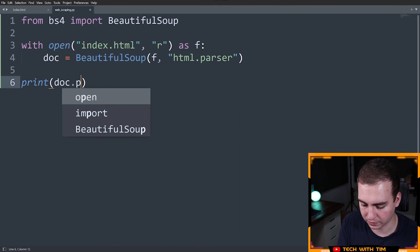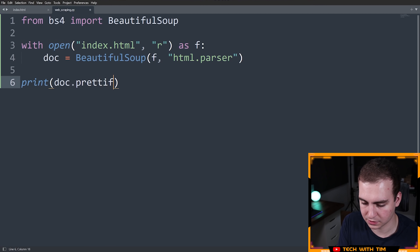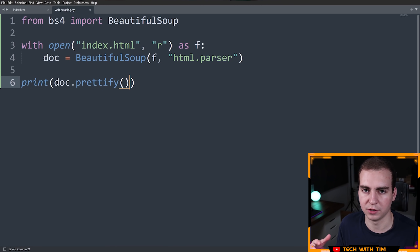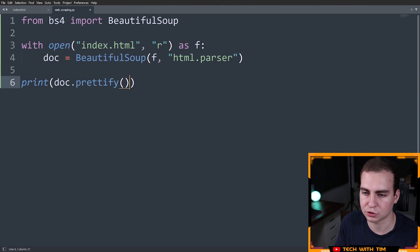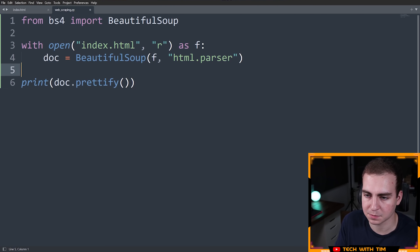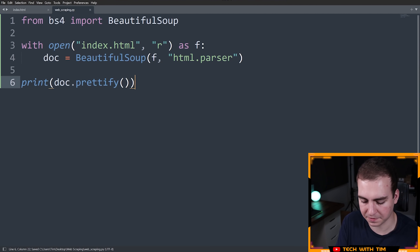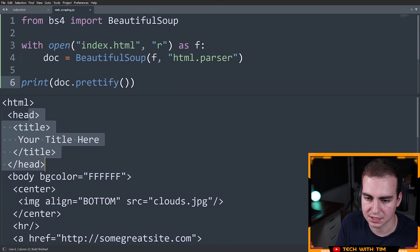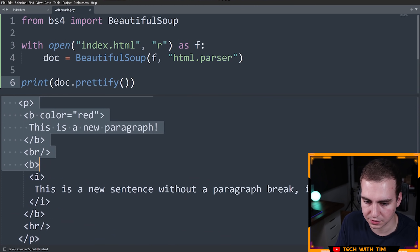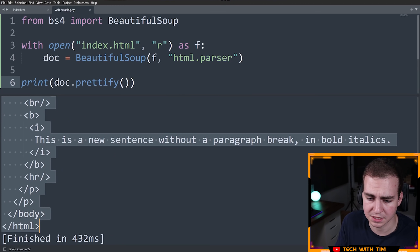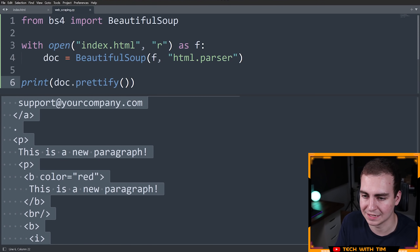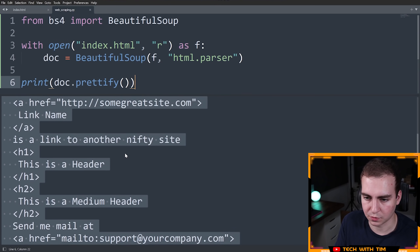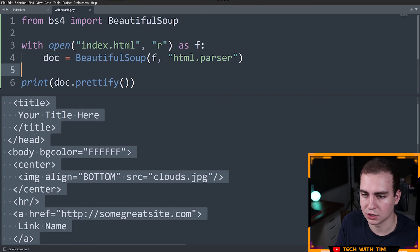One cool thing you can do is prettify this before printing, because your HTML is always going to be jumbled together. If you print doc.prettify(), what this does is give you all the indentation, and you can see this is a lot nicer and much easier to read. So that is how you read in a document.